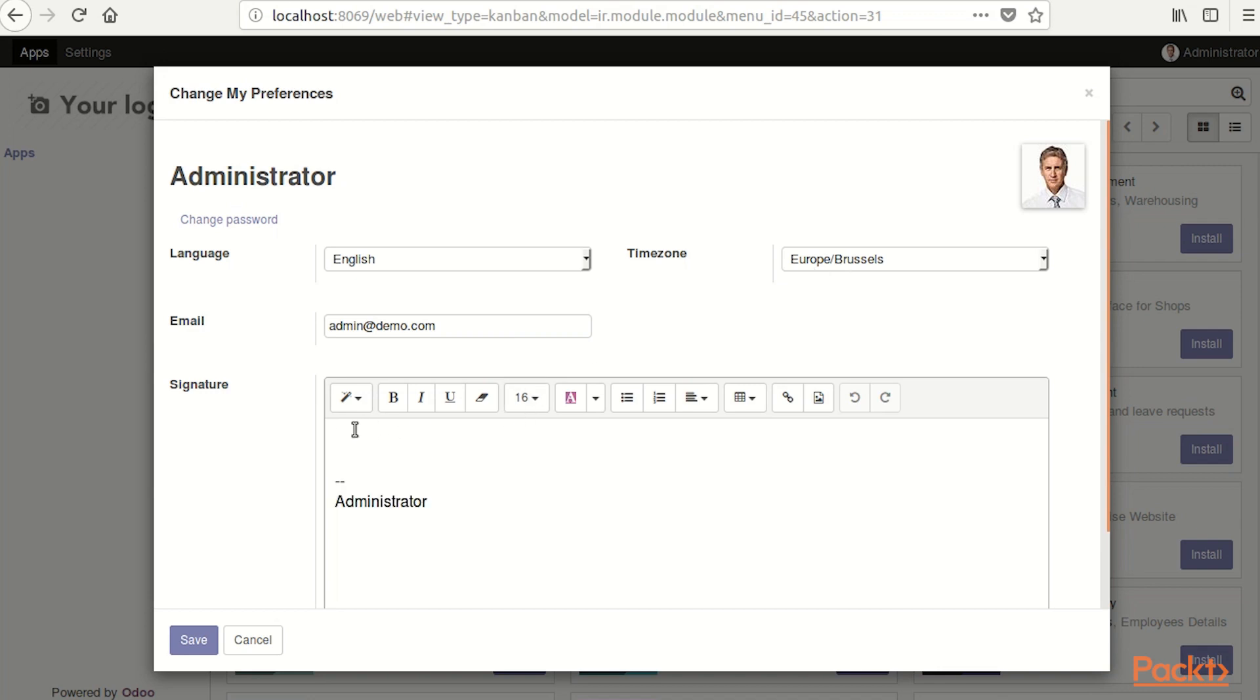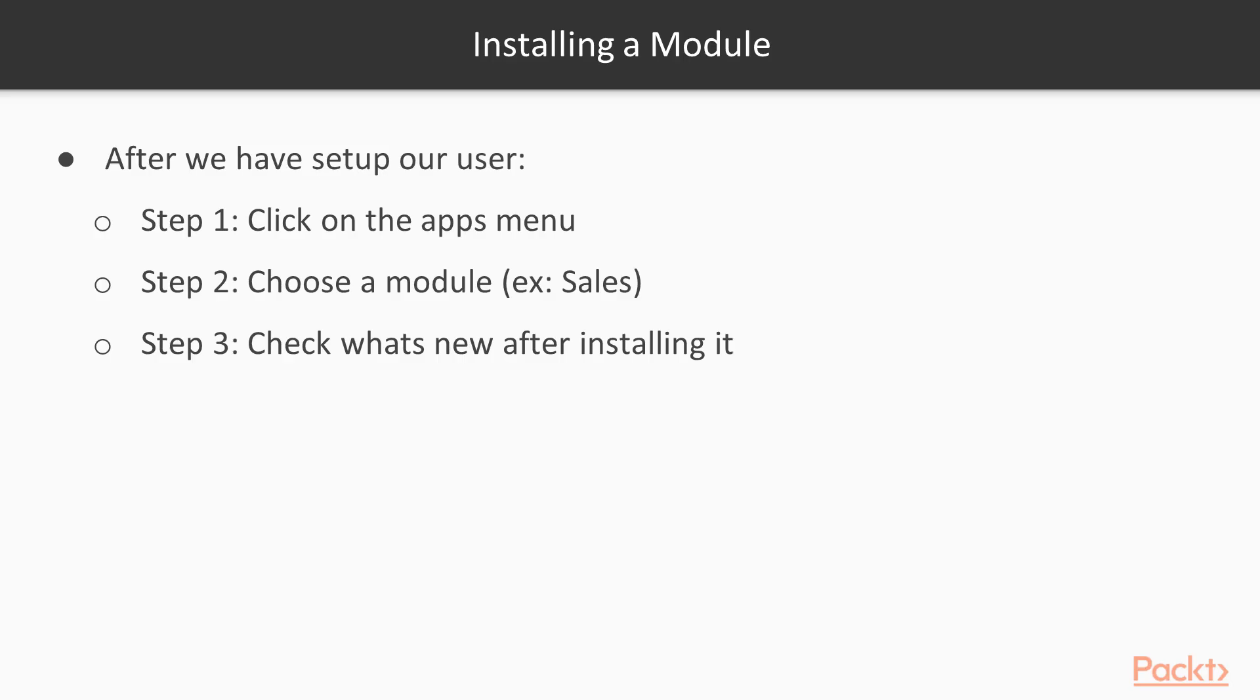Signature would be when we are sending mails out of Odoo, we have a custom signature below the mail. Just put kind regards, administrator and we are going to save it.